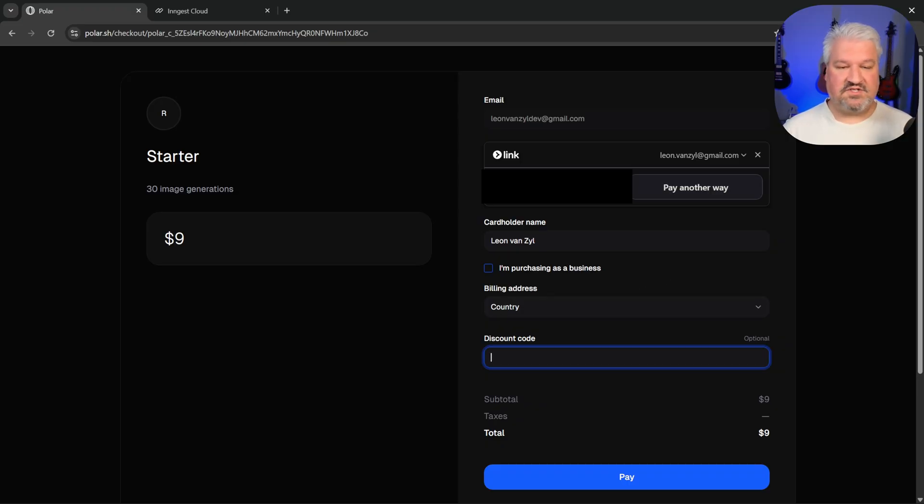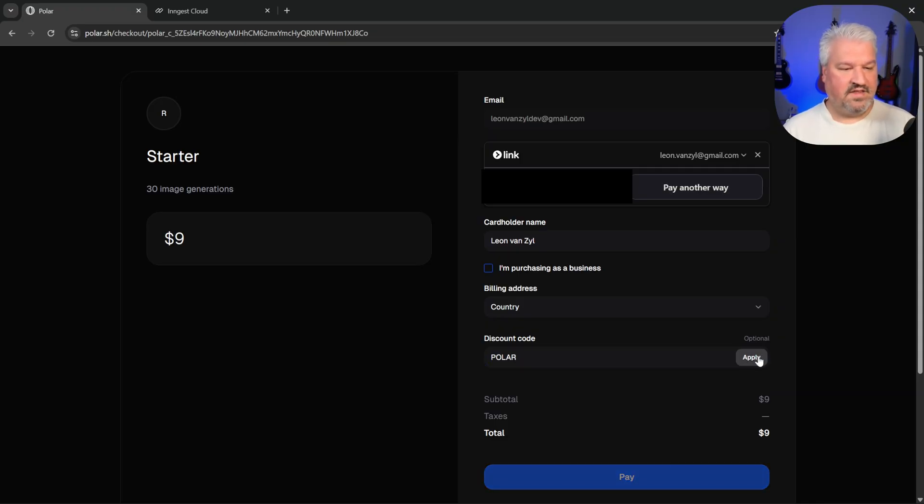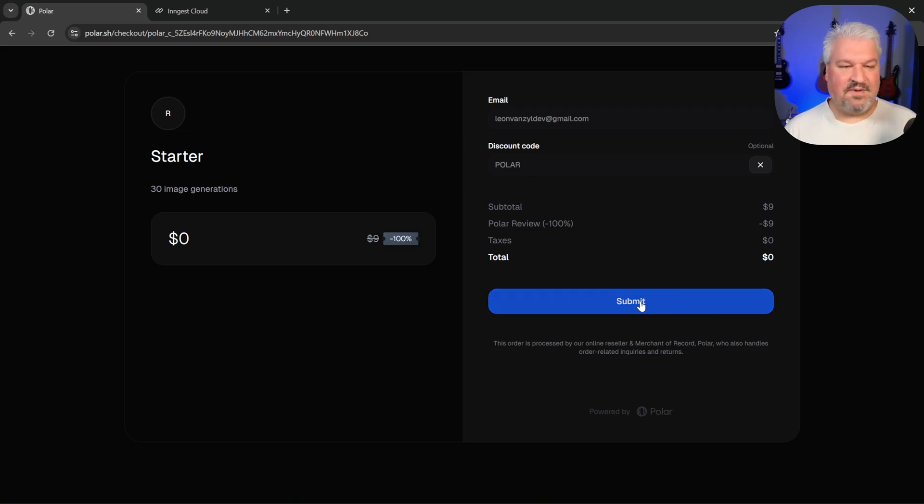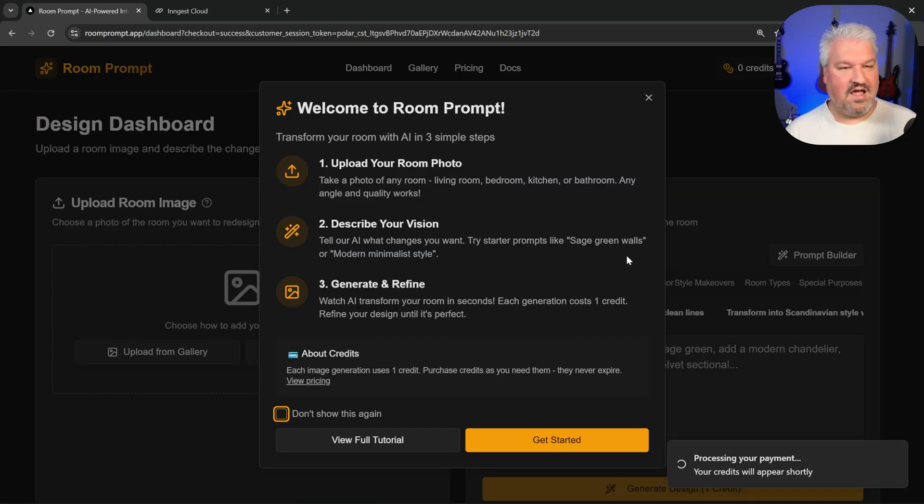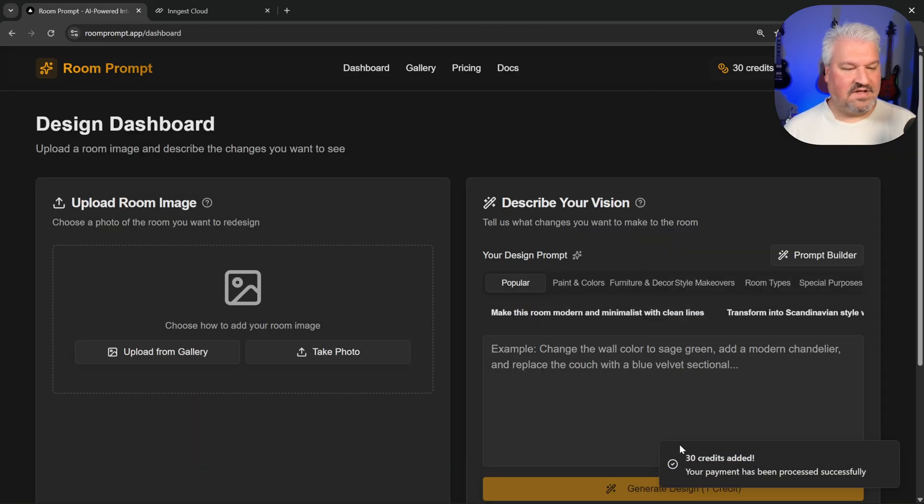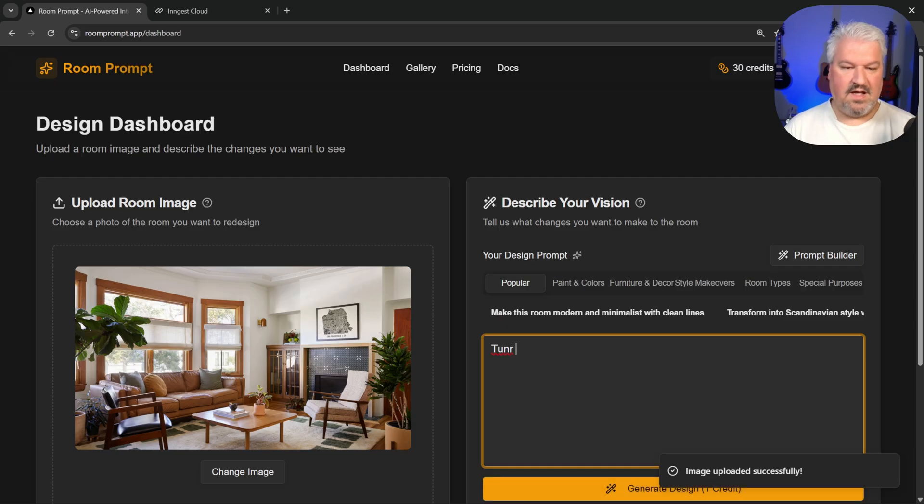So what we can do here is enter our credit card details. And for testing, we can just generate a discount code that gives us 100% off. So I just created one called Polar. And if I apply this, I now get 100% discount. But just to show the payment processing works, let's submit this. And now we're back in our app. And we can see that 30 credits were added. And it was updated at the top of the page. And let's try this again.